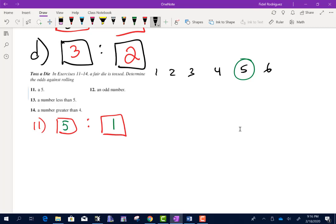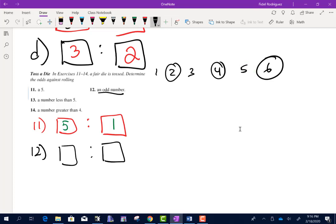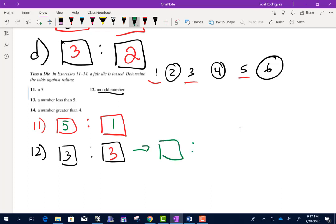Number 12: the odds against rolling an odd number. How many numbers are not odd? Three of them — those are the even numbers. How many are odd? Three. So we have 3 to 3. Just like with fractions, we reduce — divide both by 3 — and we get 1 to 1.